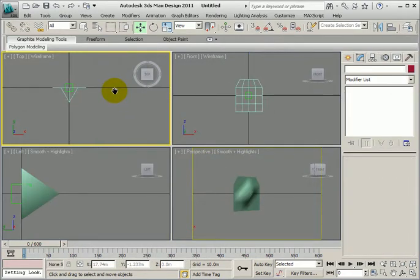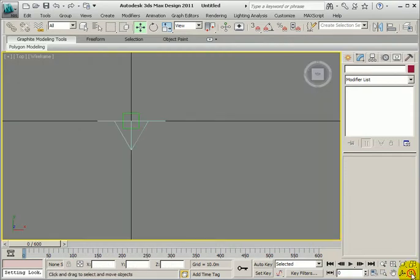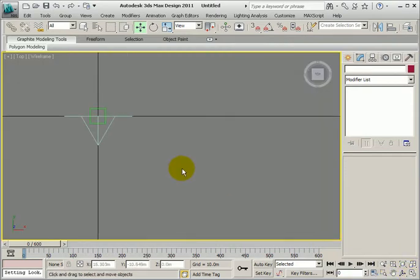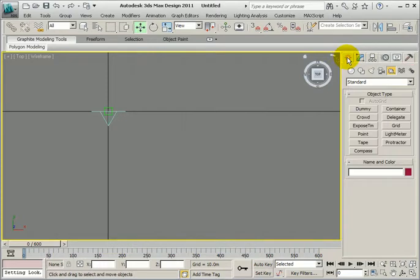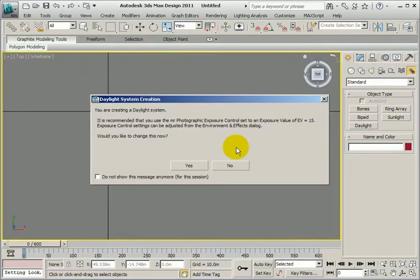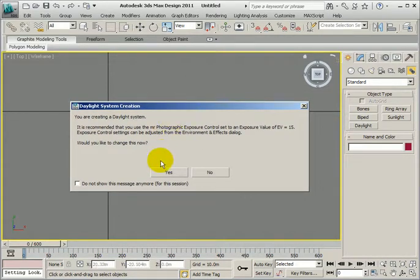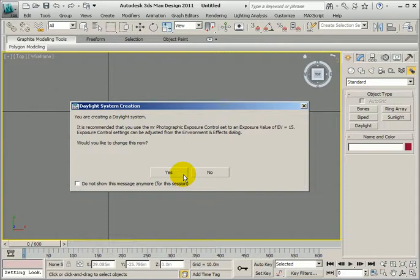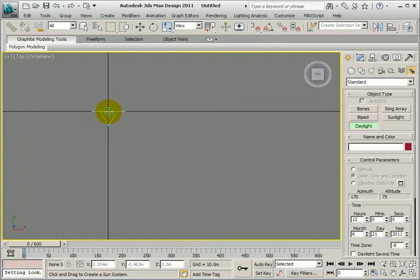I'll zoom out a bit and what I'm going to do now is add the daylight system. So on the create panel, I want a system and a daylight system. It's asking whether I want to adjust the exposure settings, yeah, just accept that. It will make your renderings more accurate.